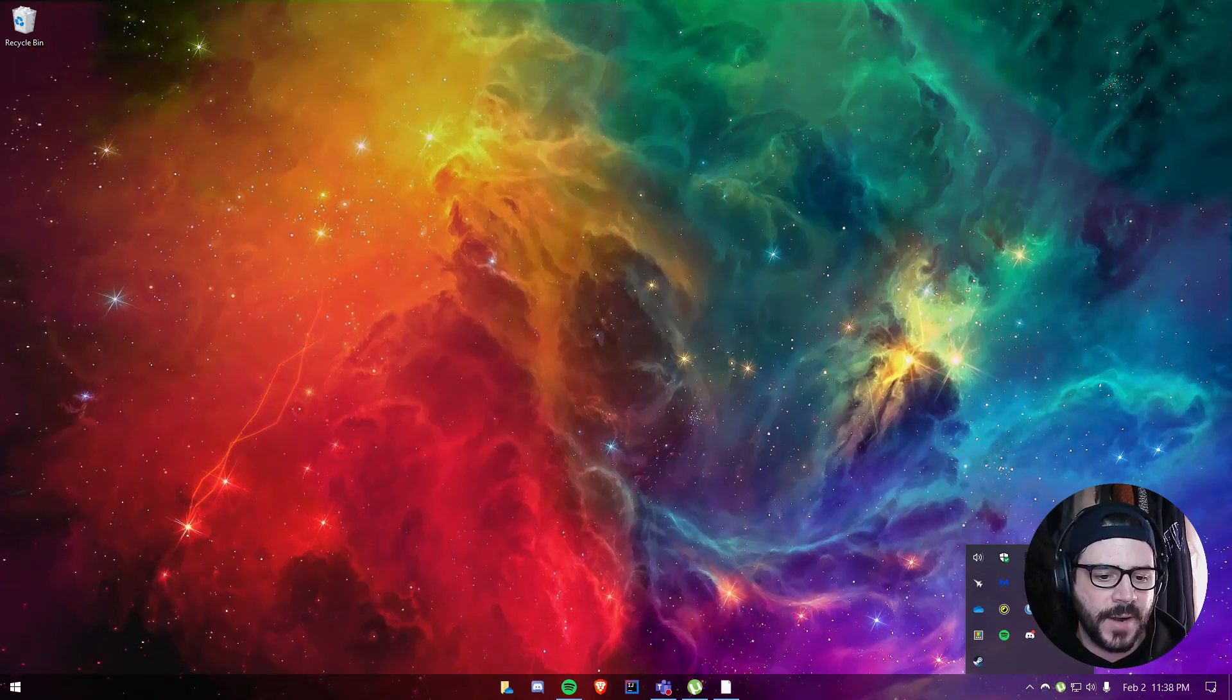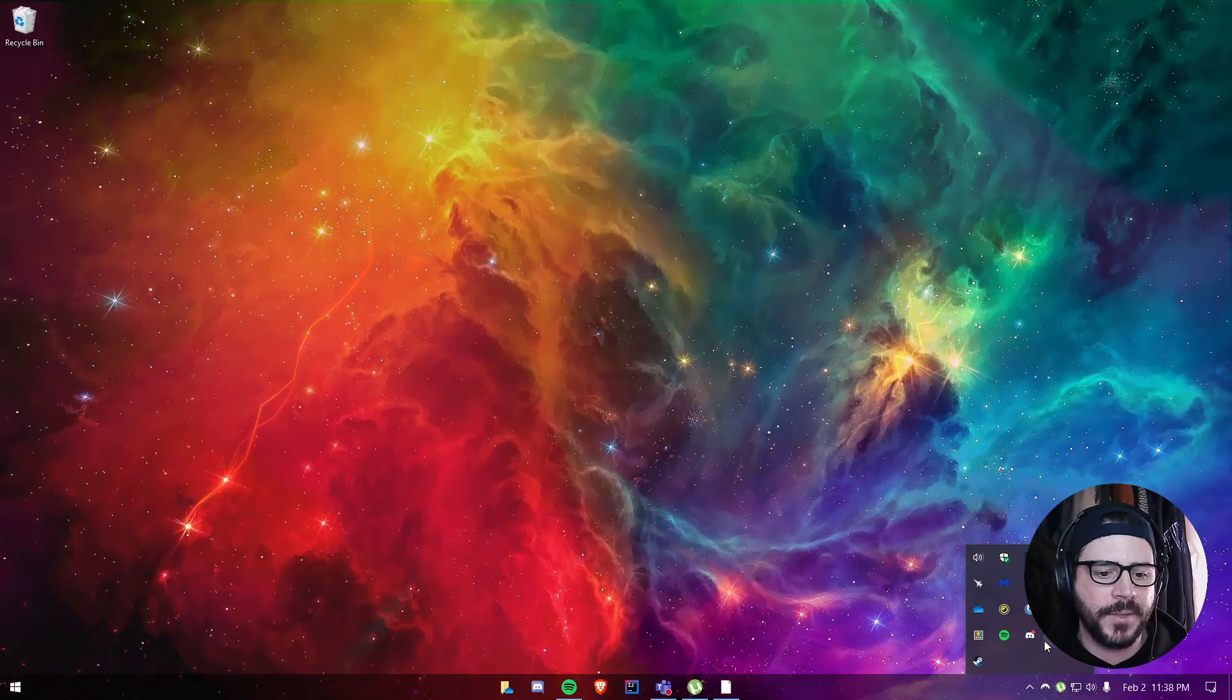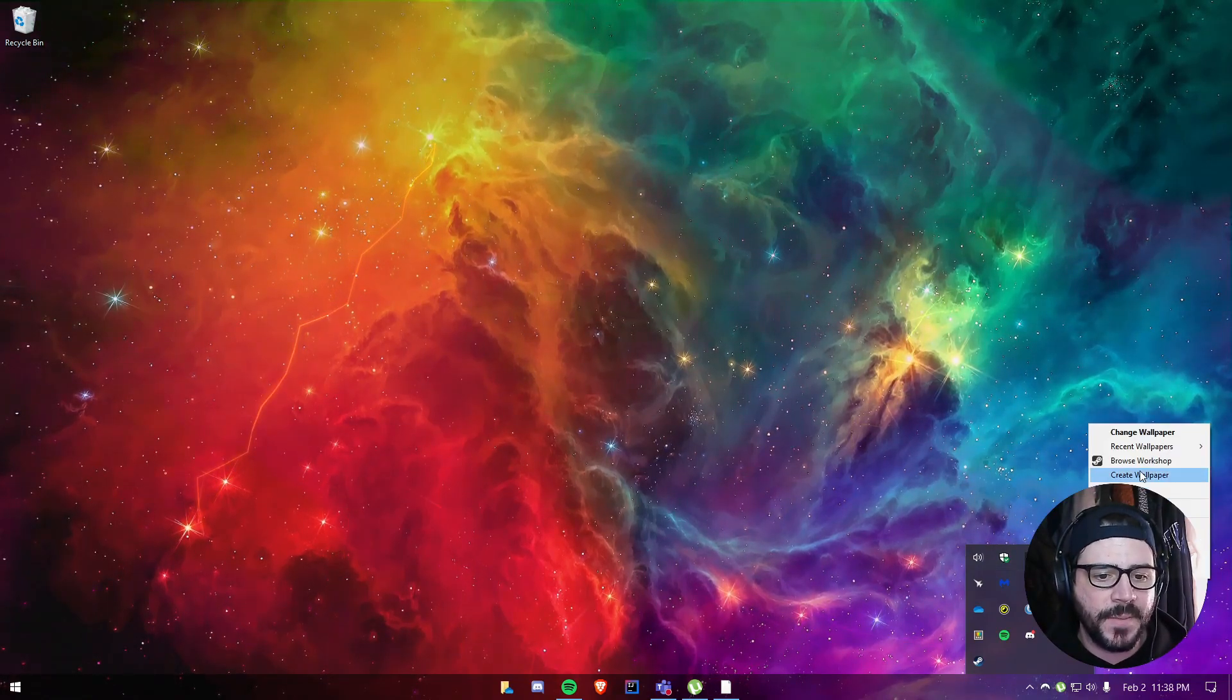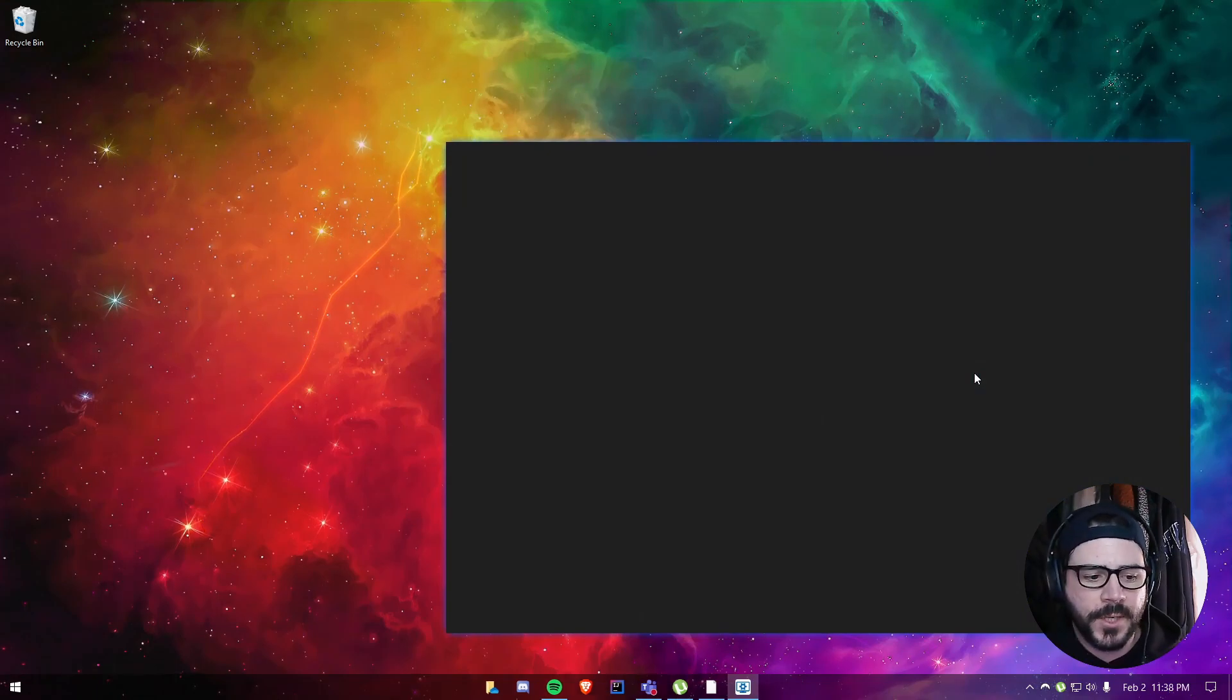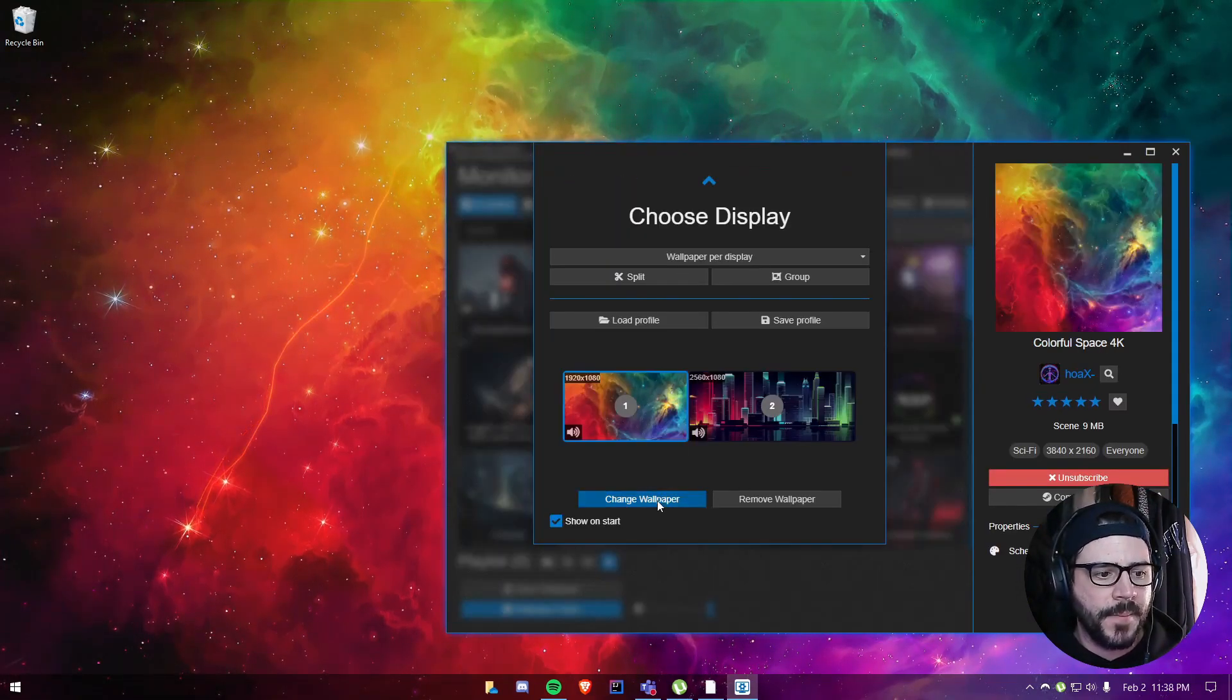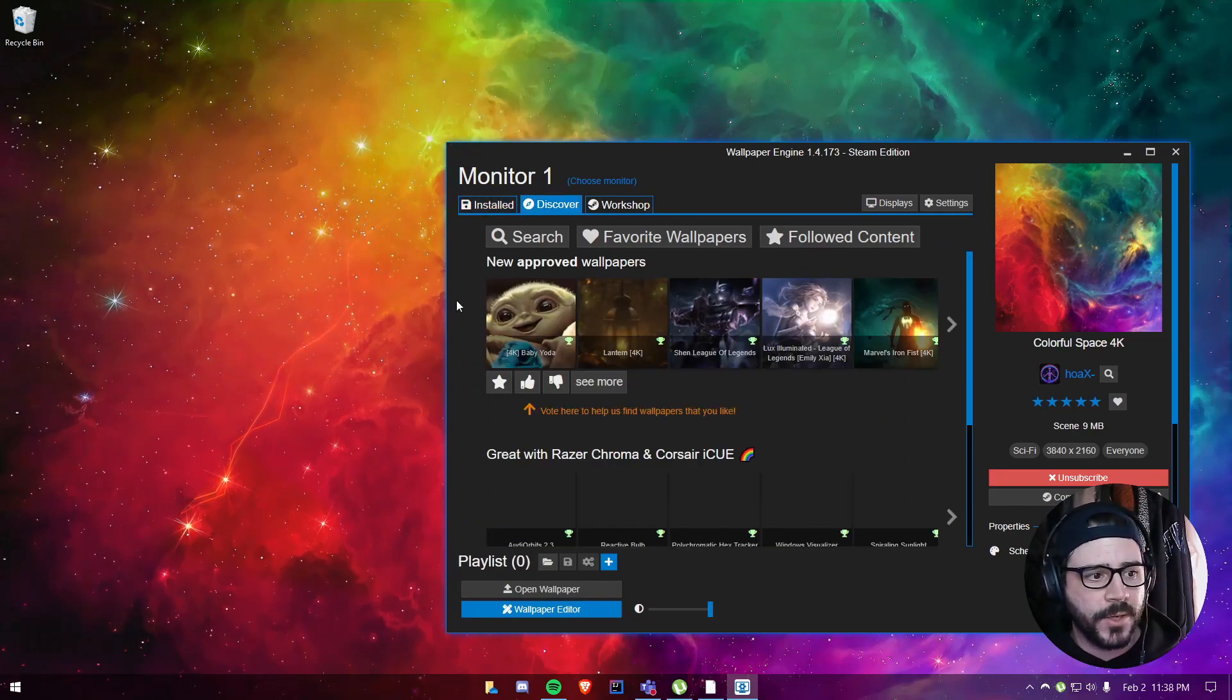...16 gigs of RAM, even 8 gigs of RAM. If you're not running a lot of applications, it'll be absolutely fine. And this is a nifty piece of software. There's a lot of choice you can go and search for. Let me just see here—we can go to 'Discover' and you get the choice of a lot of them.